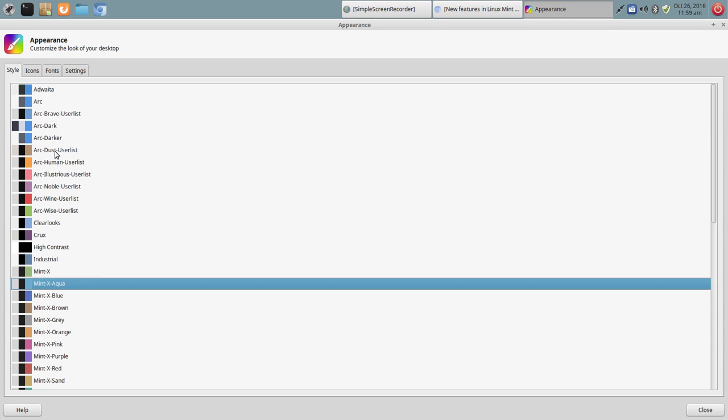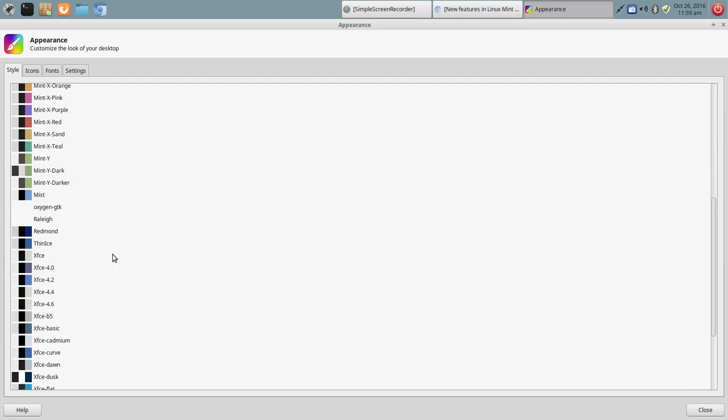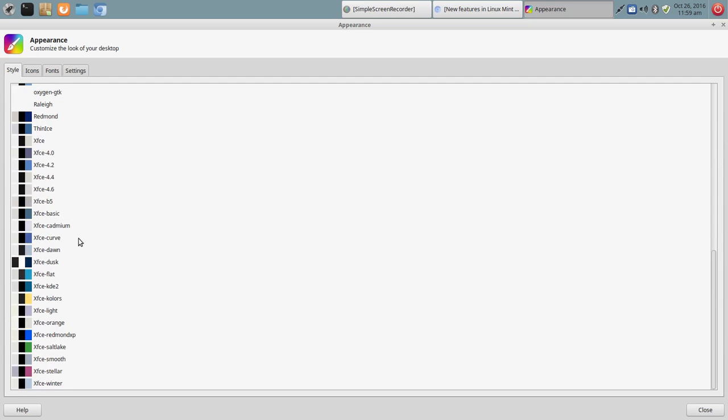And also Arc was pre-installed. And I'm not familiar here with Arc Brave. But you had Arc Dark as well. And then some of the default XFCE apps, or excuse me, themes in place.